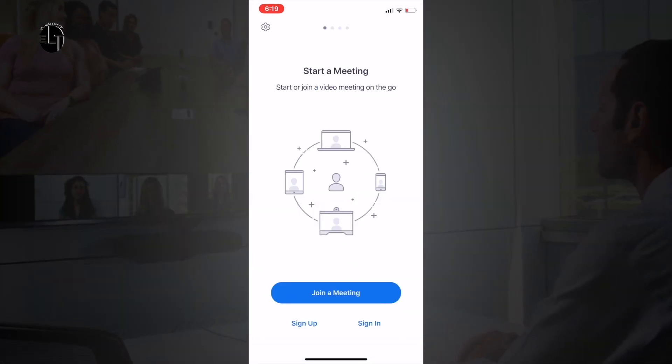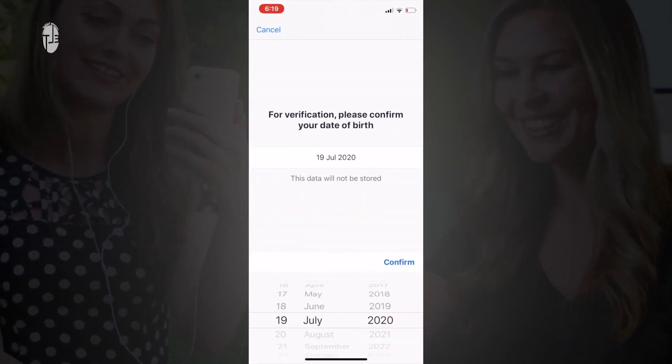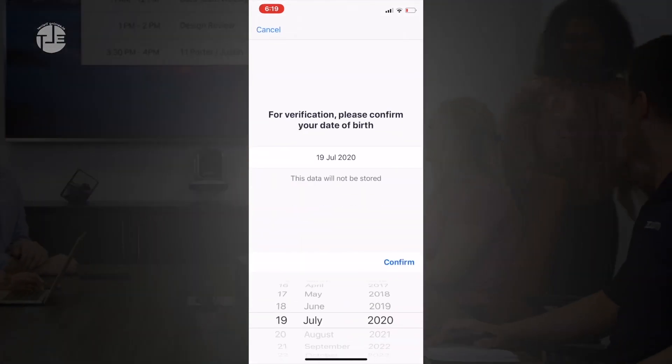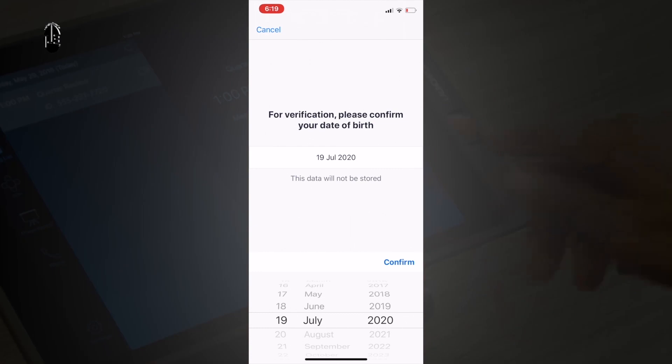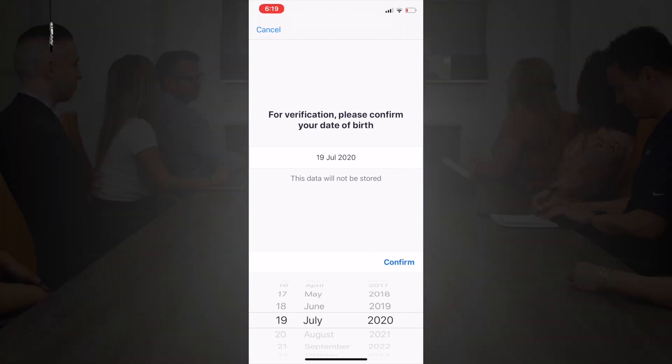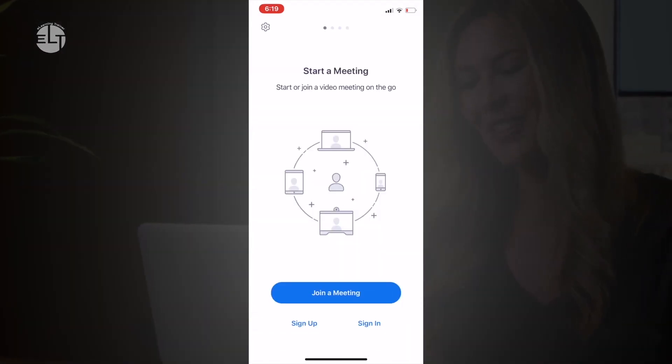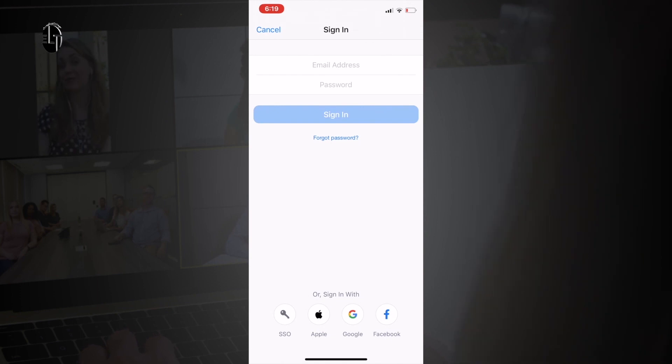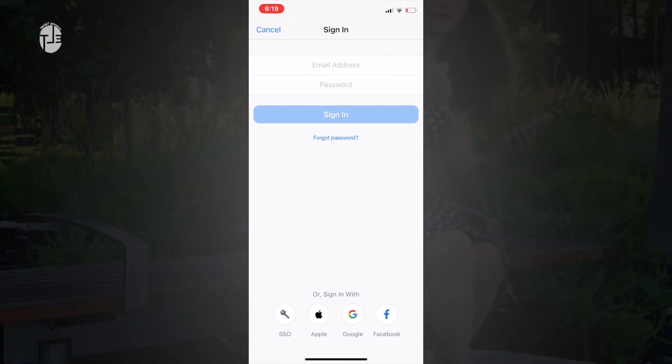But if you are interested to host a meeting, then you need to sign up. Click on sign up and it will ask you for personal information and your email ID. After signing up with your personal email ID, sign in using the same credentials you used for sign up.